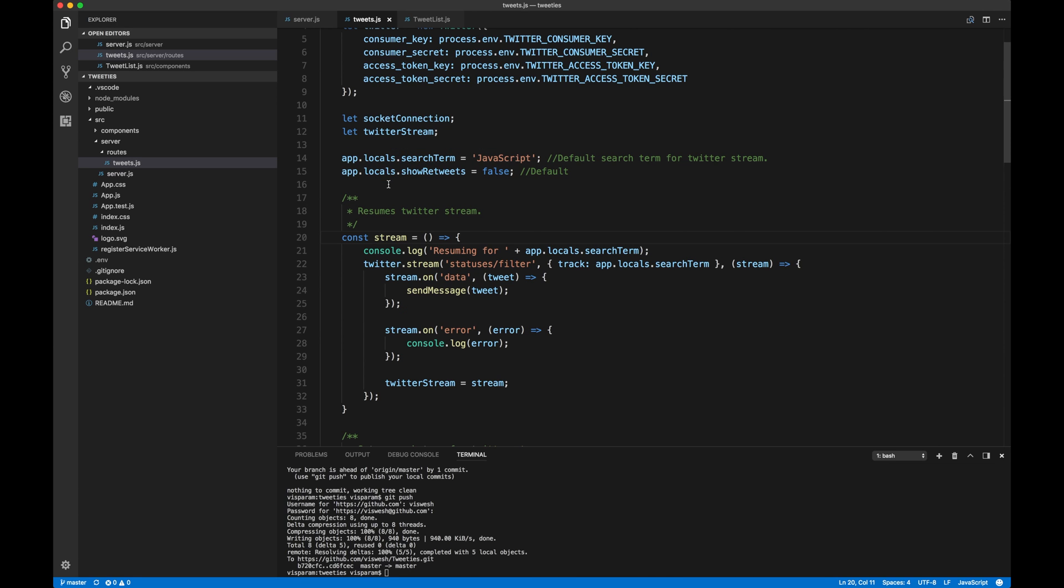Okay. So let's see what the stream function does. So the stream function, it pretty much just follows whatever is in the documentation. Let's just go ahead and Twitter.stream and then we want to filter on the search term and the default search term is JavaScript. All right.